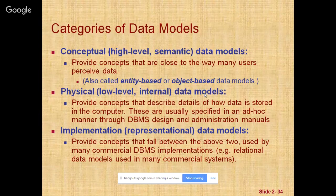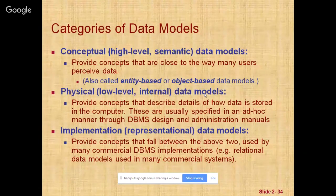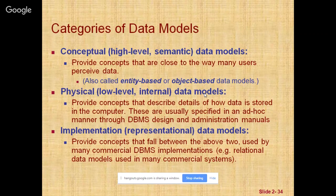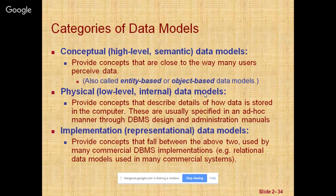There are three categories of data models. The first one is the high-level or conceptual data model. The second one is the low-level, also called physical data model. And the third one is the representational, also called the implementational data model.